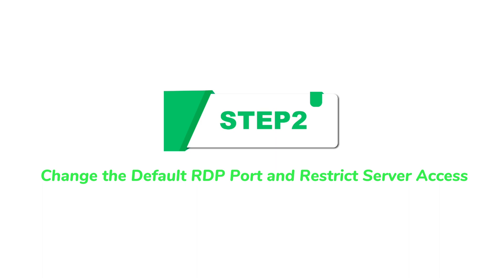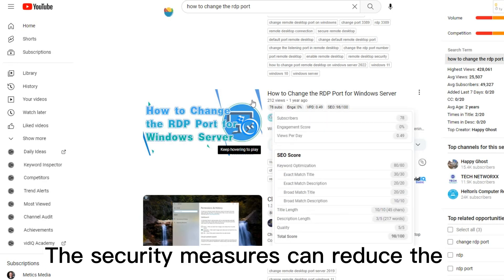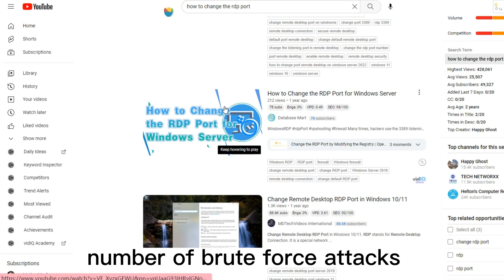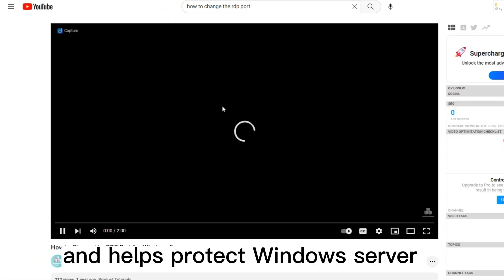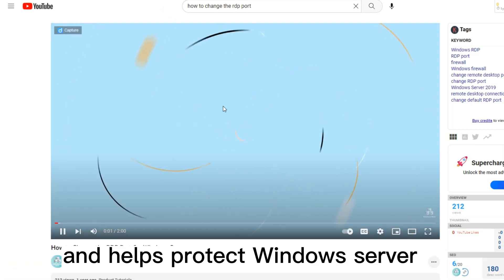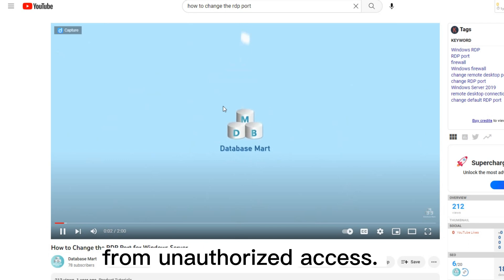Step 2: Change default RDP port, and restrict server access. The security measures can reduce the number of brute force attacks, and helps protect Windows Server from unauthorized access.